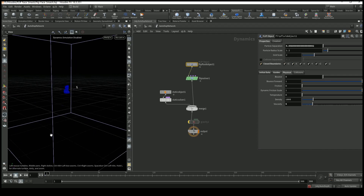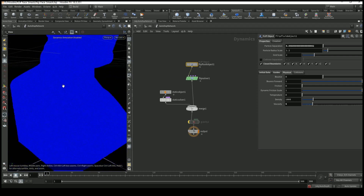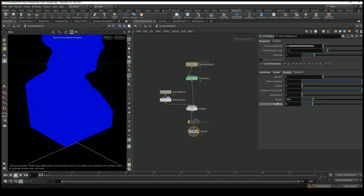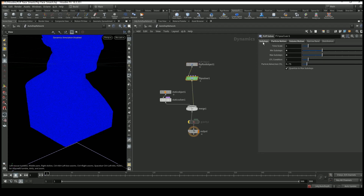In the flip fluid object I ticked 'Closed Boundaries' so the boundary cube is fixed. In the Initial Data tab I set the SOP path to our stage. In the Physical tab I set viscosity to 5 so we don't have small splashes like pure water. In the flip solver I increased sub steps to 4 for both min and max sub steps — I learned that from the Antagonist tutorial and these sub steps work well for any detailed particle or fluid simulation.